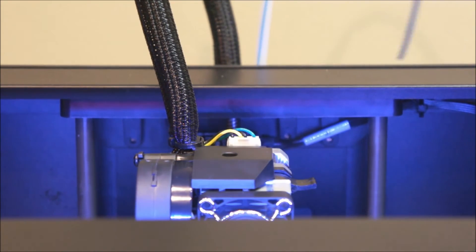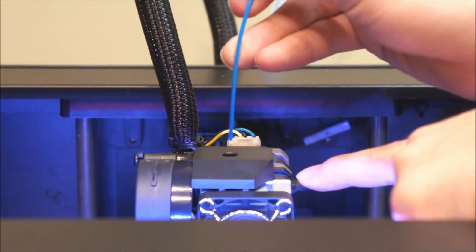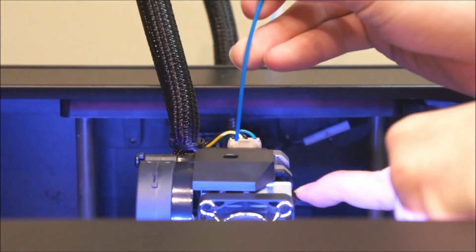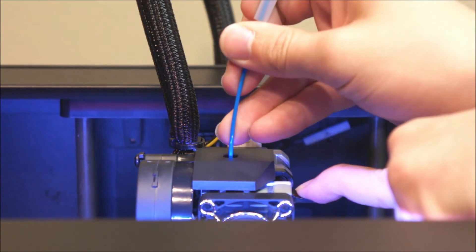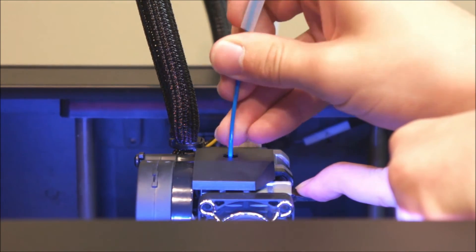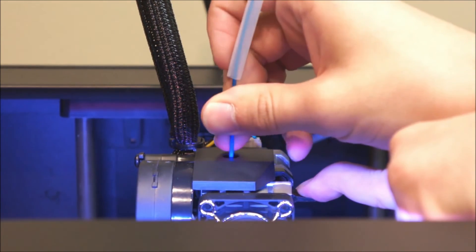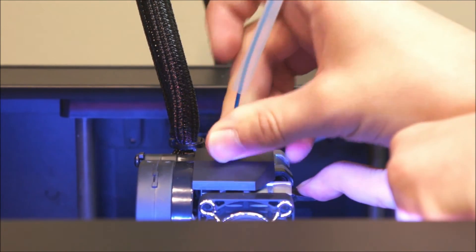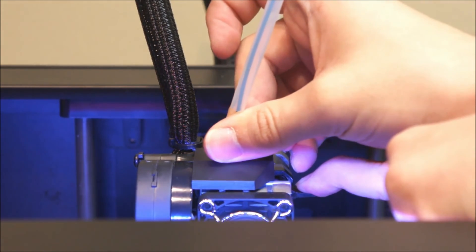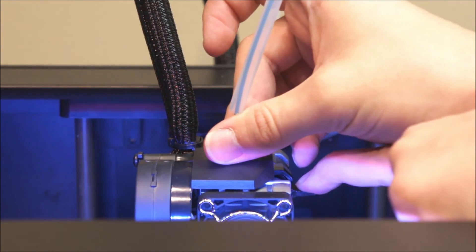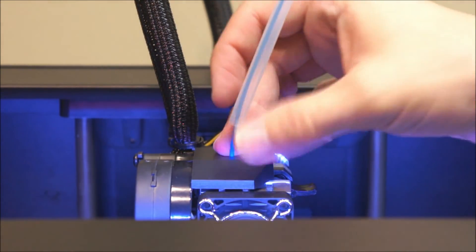Once the Replicator says it's ready, load the filament. Push down on the extruder lever and thread the filament into the guide hole. Once you feel the extruder tugging on the filament, release the extruder lever.